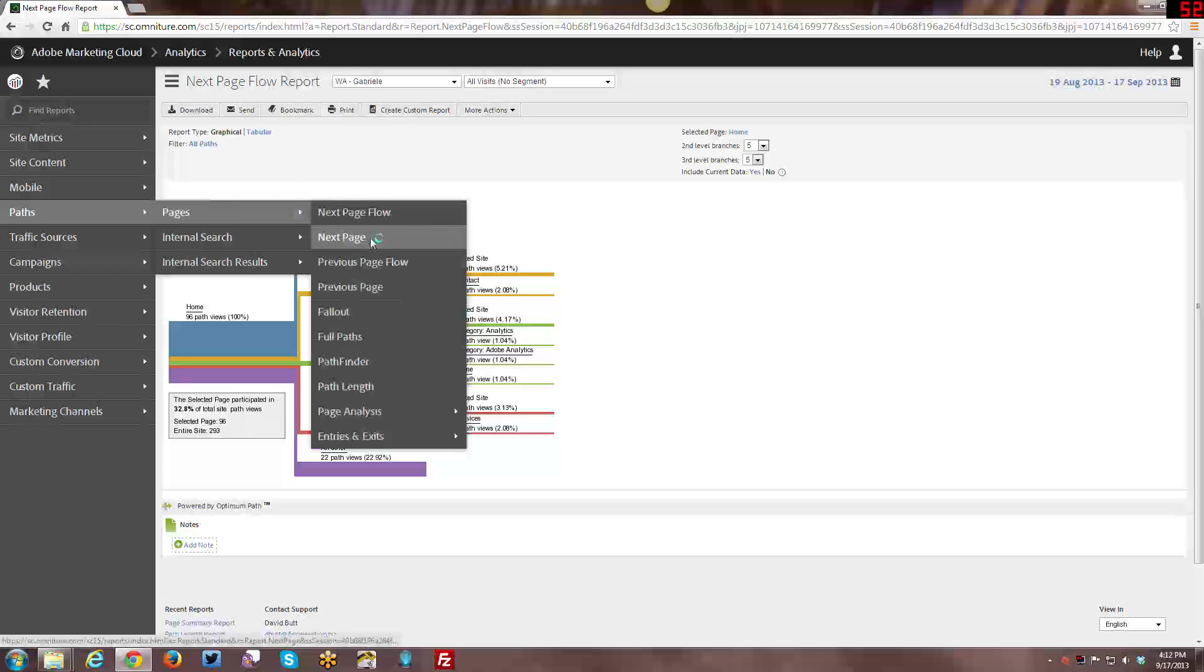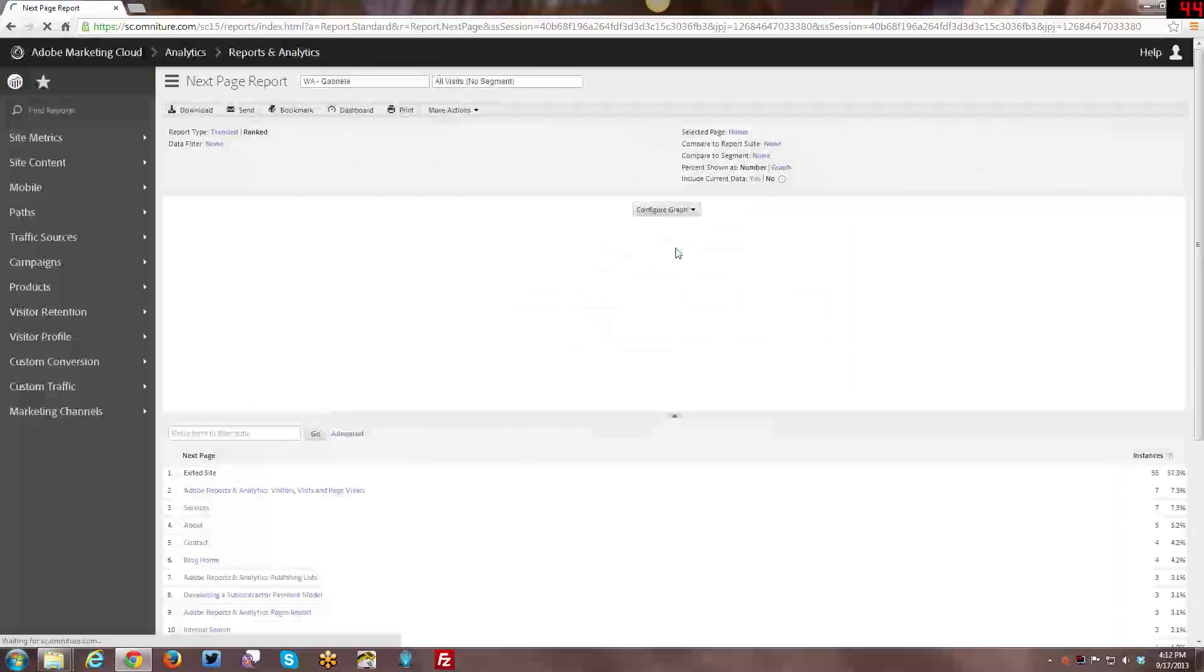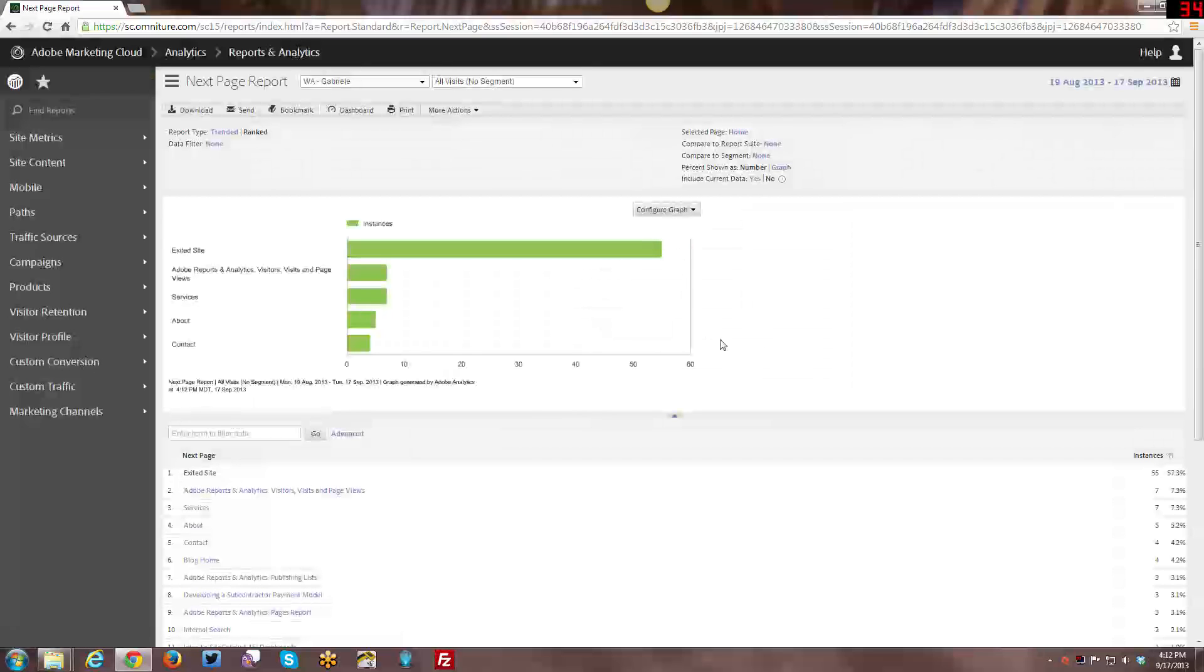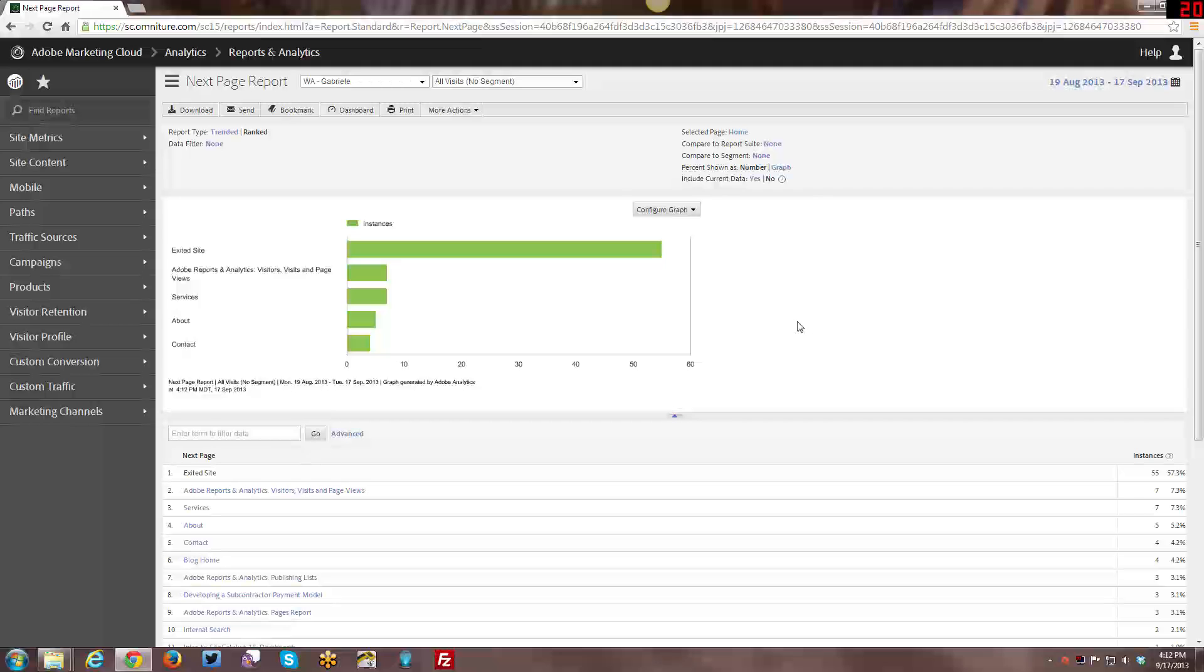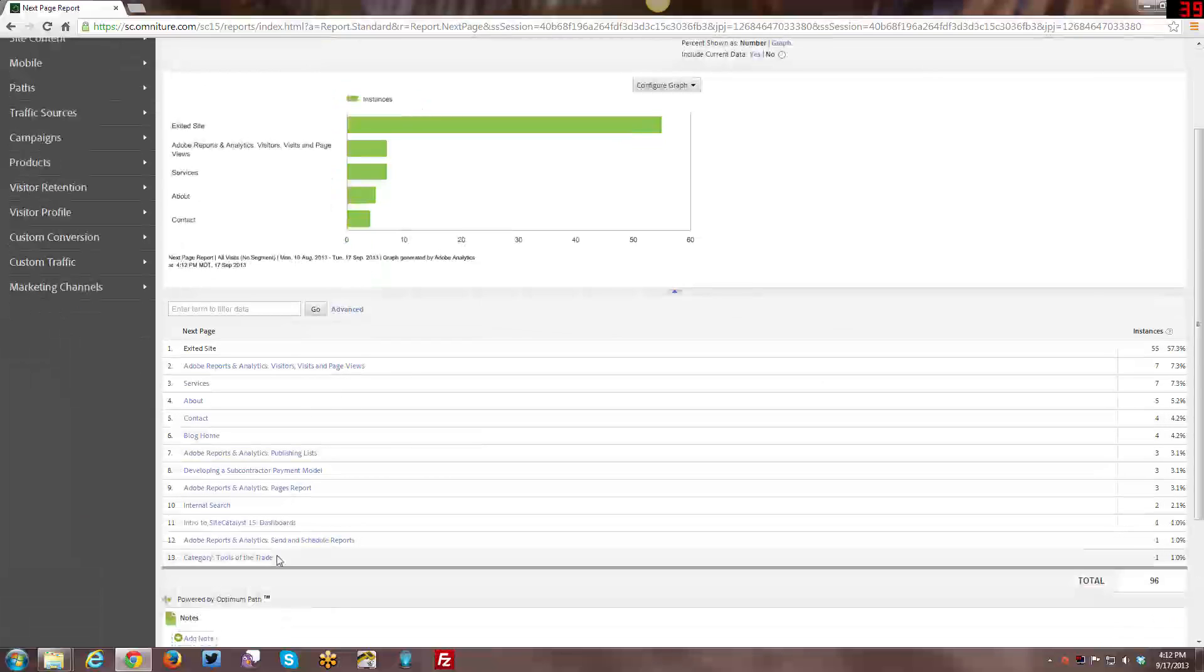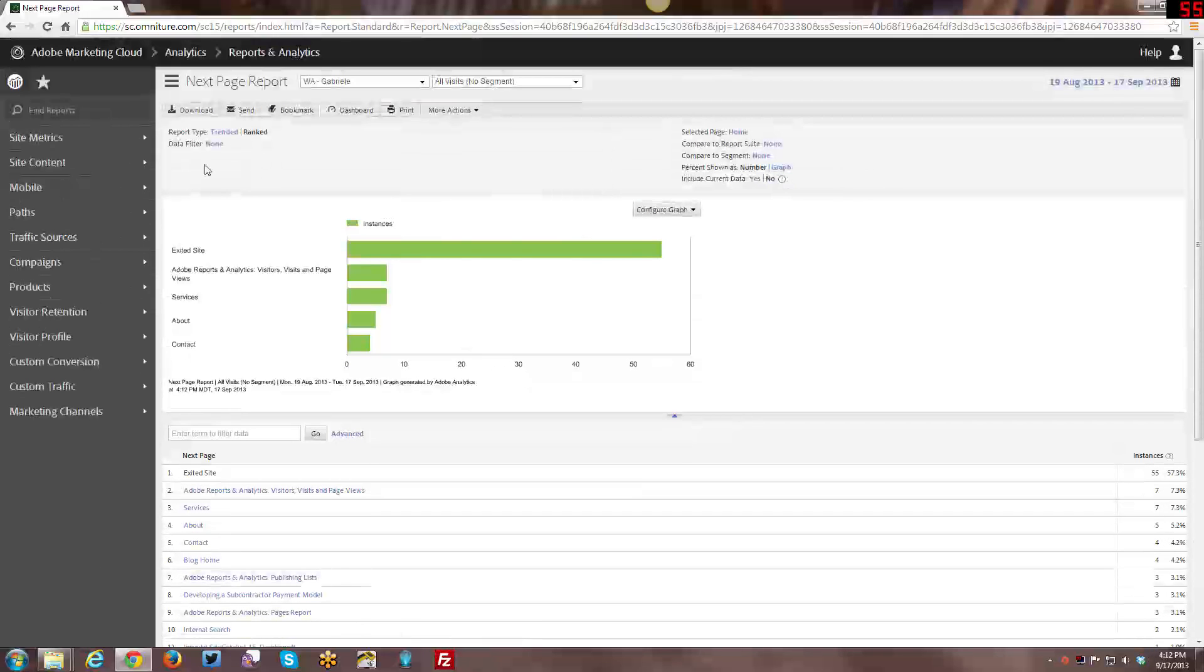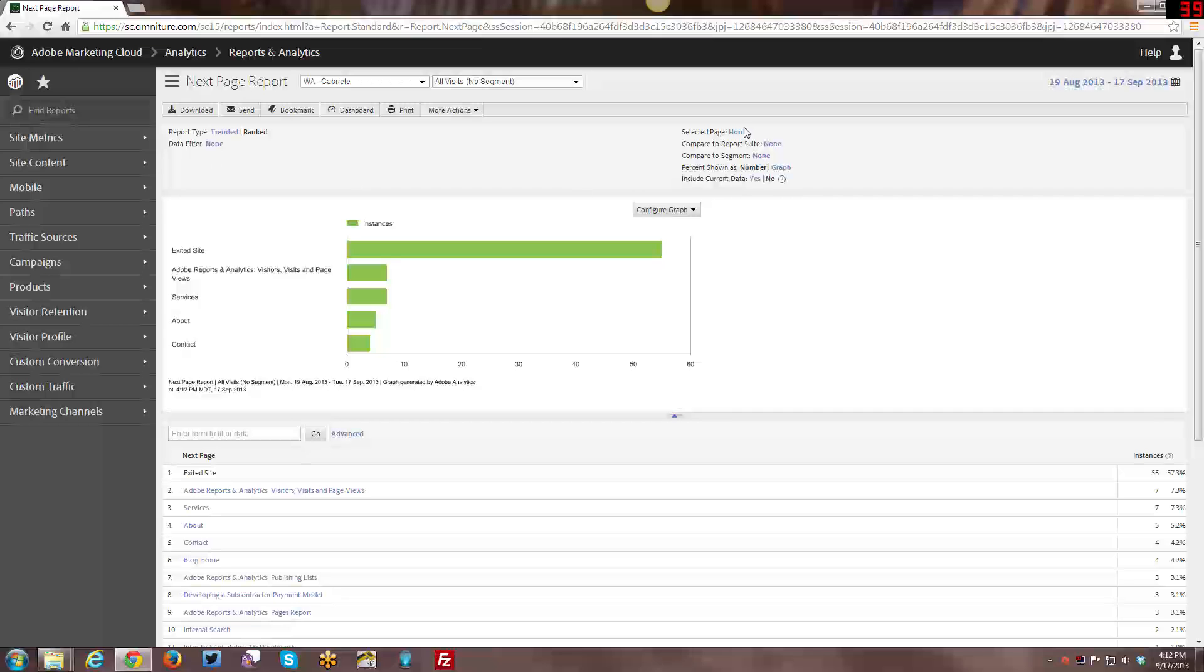And then the next report is just Next Page Report. And so instead of giving you the flow, it's a standard report with your bar graph and your raw data at the bottom. And it just basically gives you the first step, the first list of Next Pages, including also how many people have exited the site as well as their Next Page, for example.